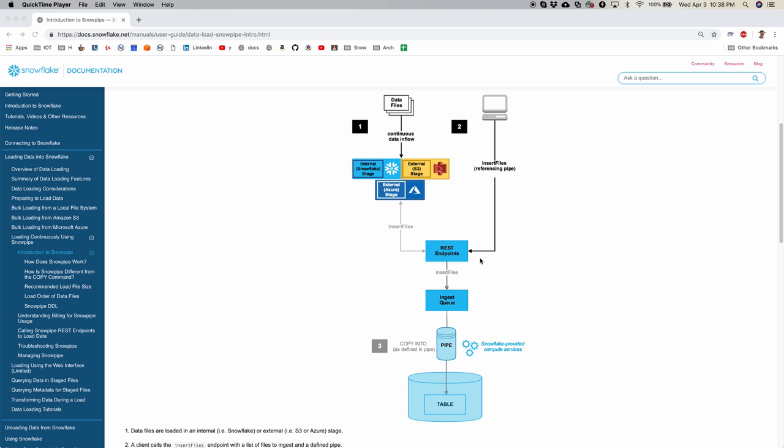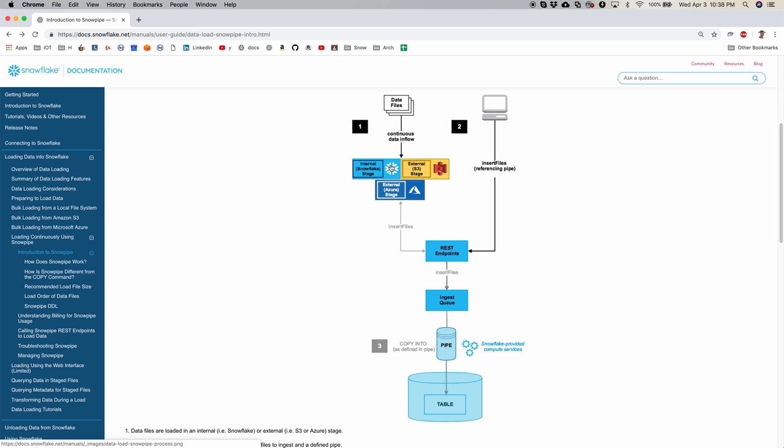So this was about first generation of Snowpipe. We also have second generation of Snowpipe eliminates this second step essentially you just have to create the stage environment and then connect it to Snowpipe and that's it. You drop your files continuously onto the staging area and Snowpipe and Snowflake infrastructure will take care of ingesting that file into the table.